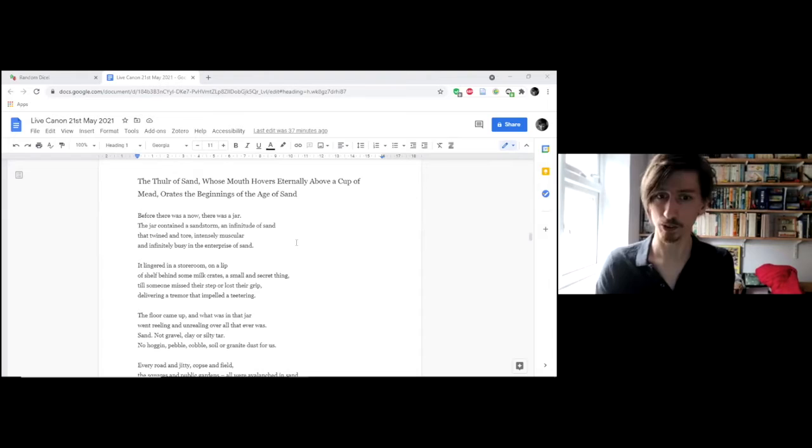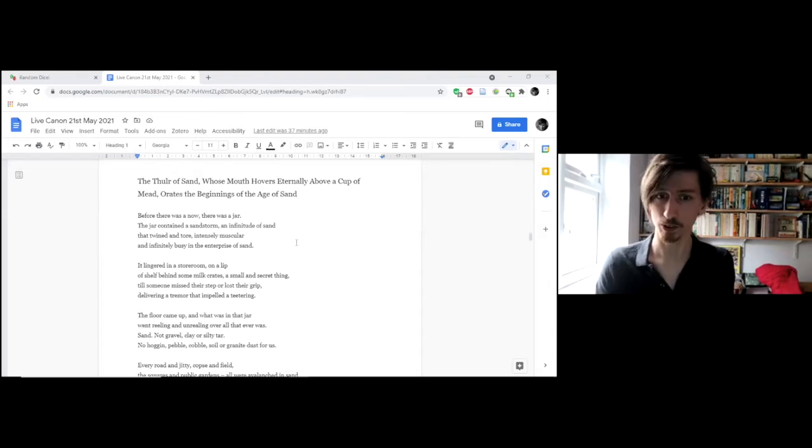So I'm going to read a couple of poems from that pamphlet. The first of which is a sort of account of how things came to be the way they are in Sans Snarl. This is called The Thula of Sand, whose mouth hovers eternally above a cup of mead, orates the beginnings of the age of sand.